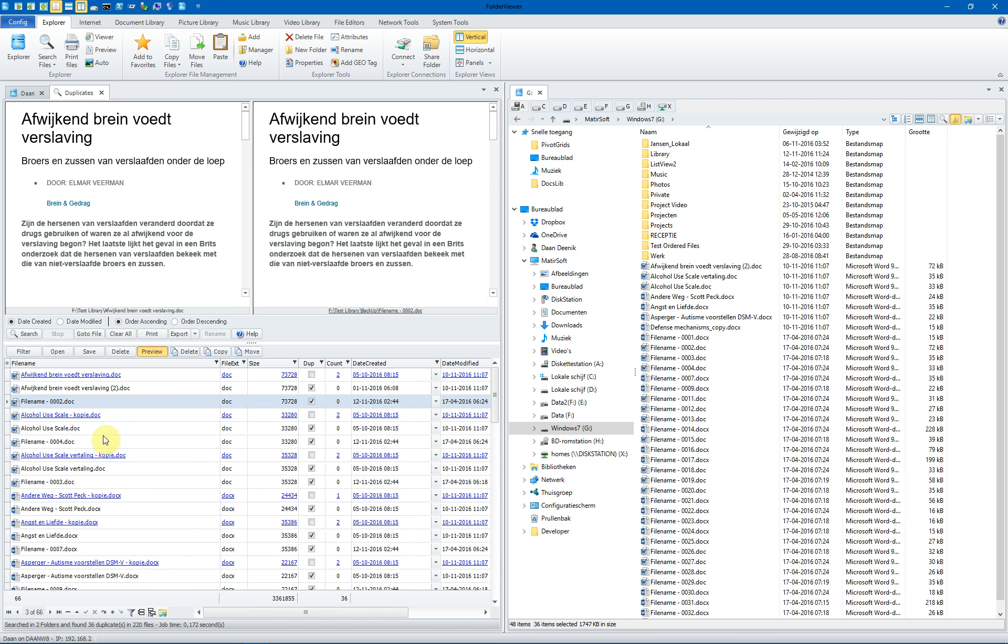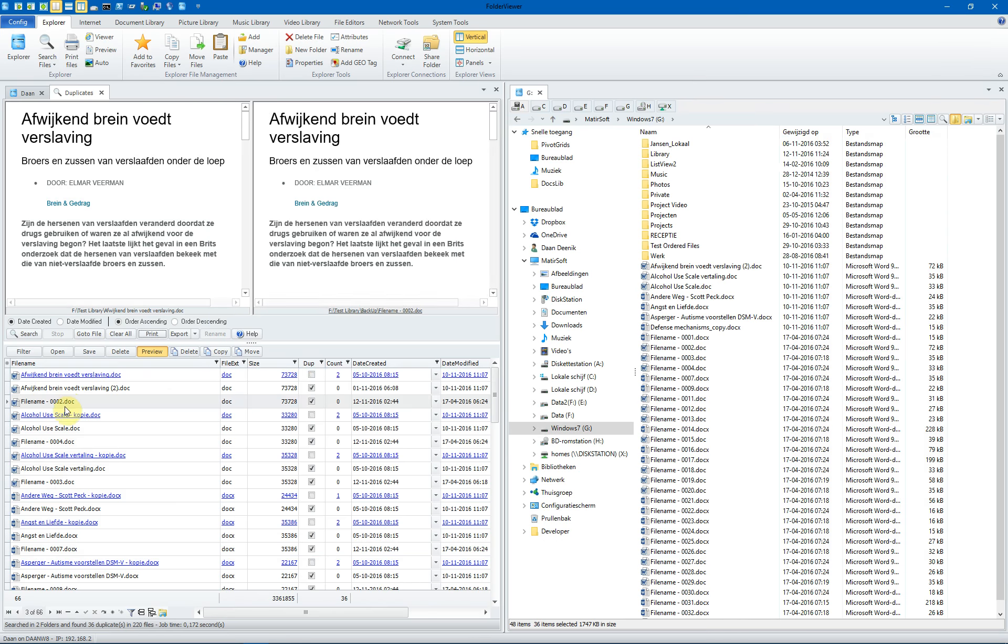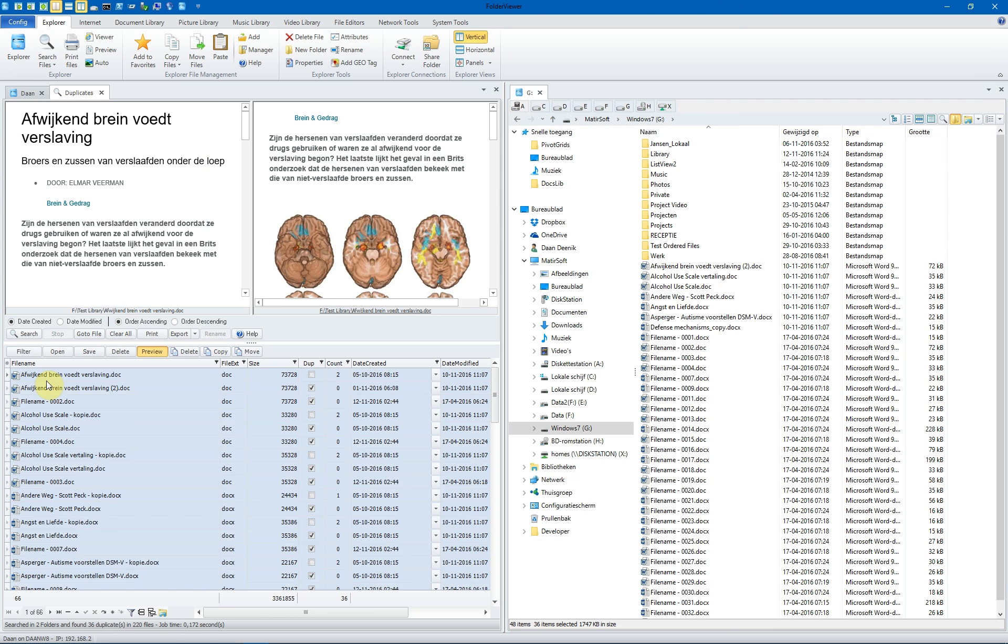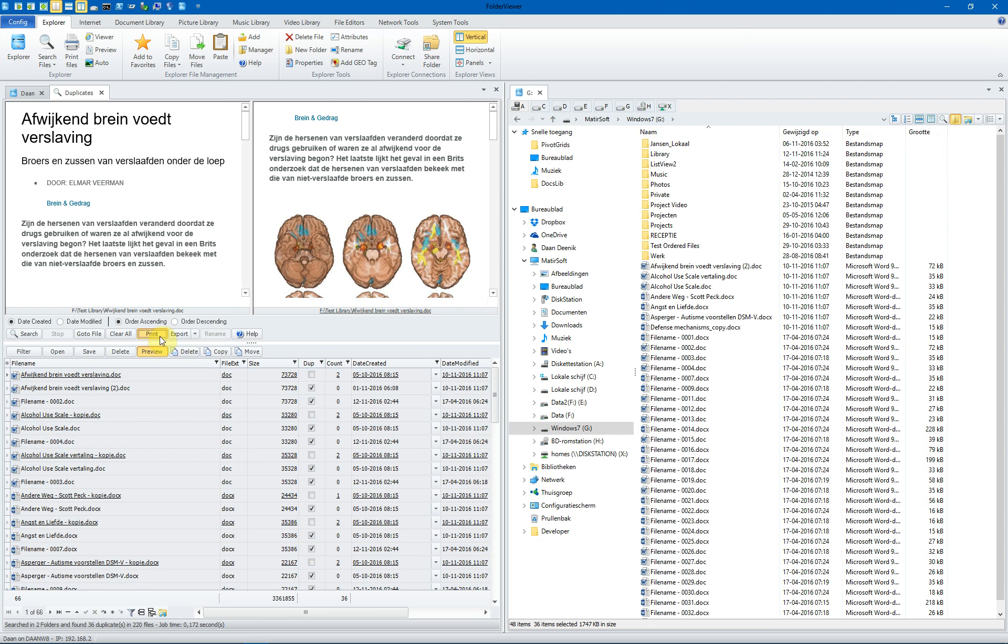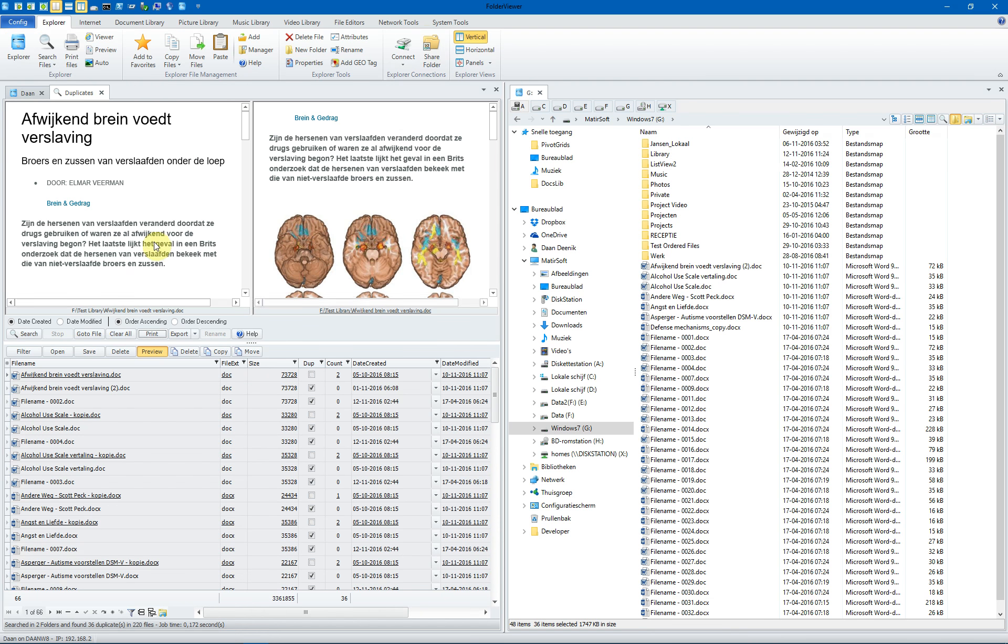When we omit and remove the path and you print it, you will see, let's select them all. The results are more condensed, but you see the path on the end of the list. It's just what you like.